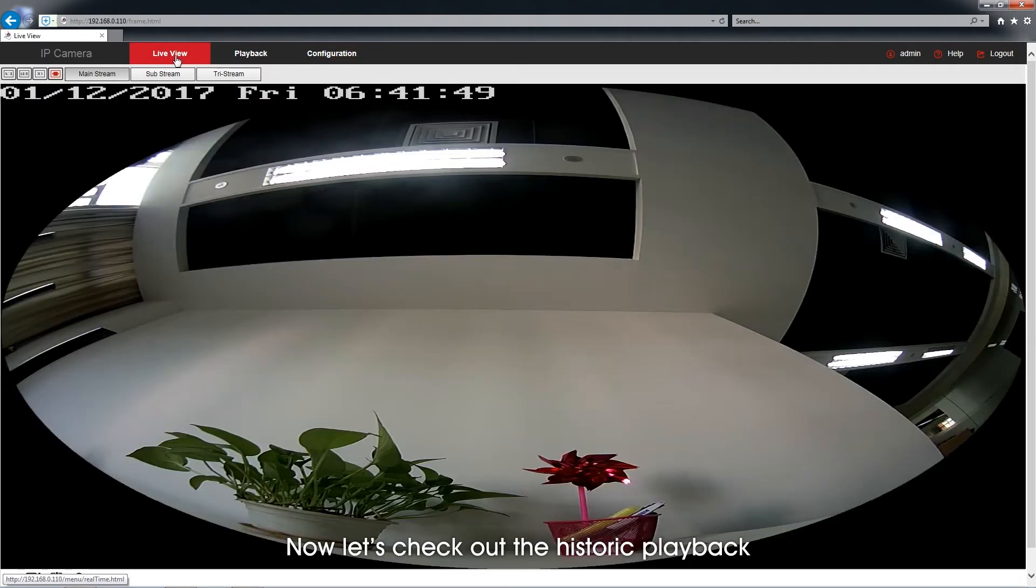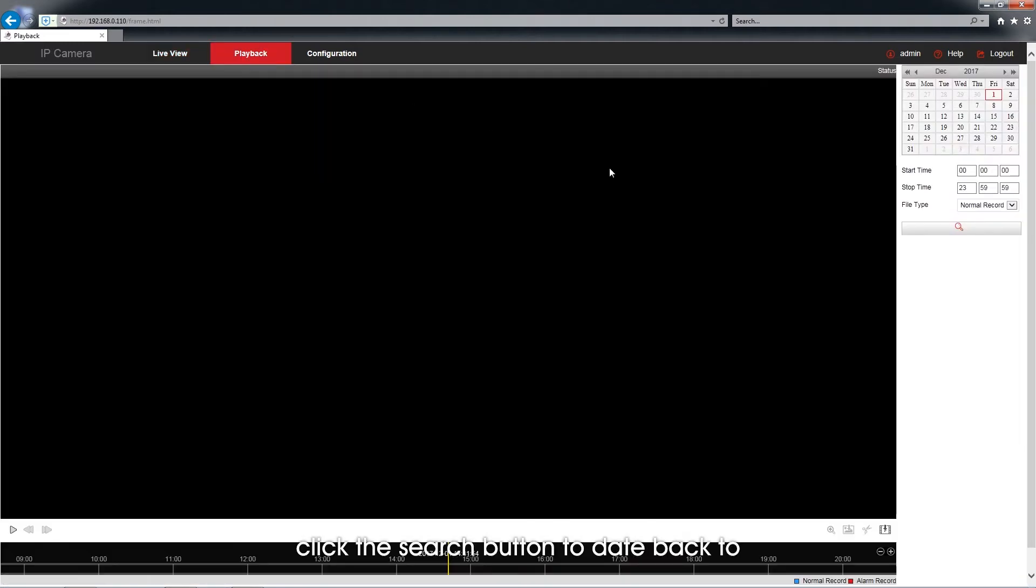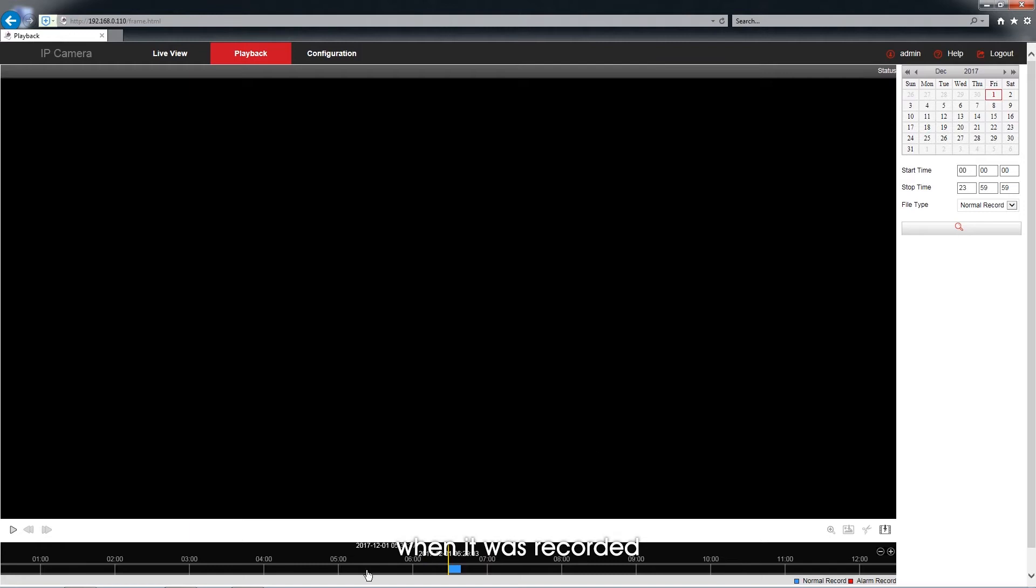Now let's check out the storage playback. As we can see the specified date and time right up there. Click the search button to date back to when it was recorded. We may play it.